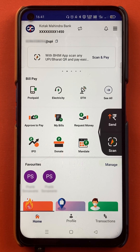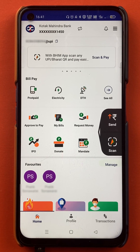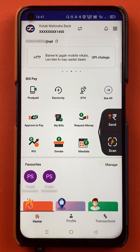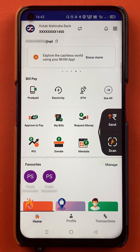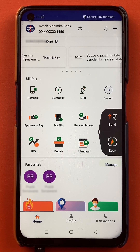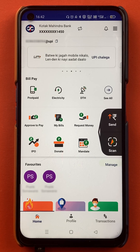Now how can we generate a QR code in this application? We all know that we need a QR code to make certain payments. Whenever we scan any QR code, we have to enter the amount manually and then we can do the transaction.